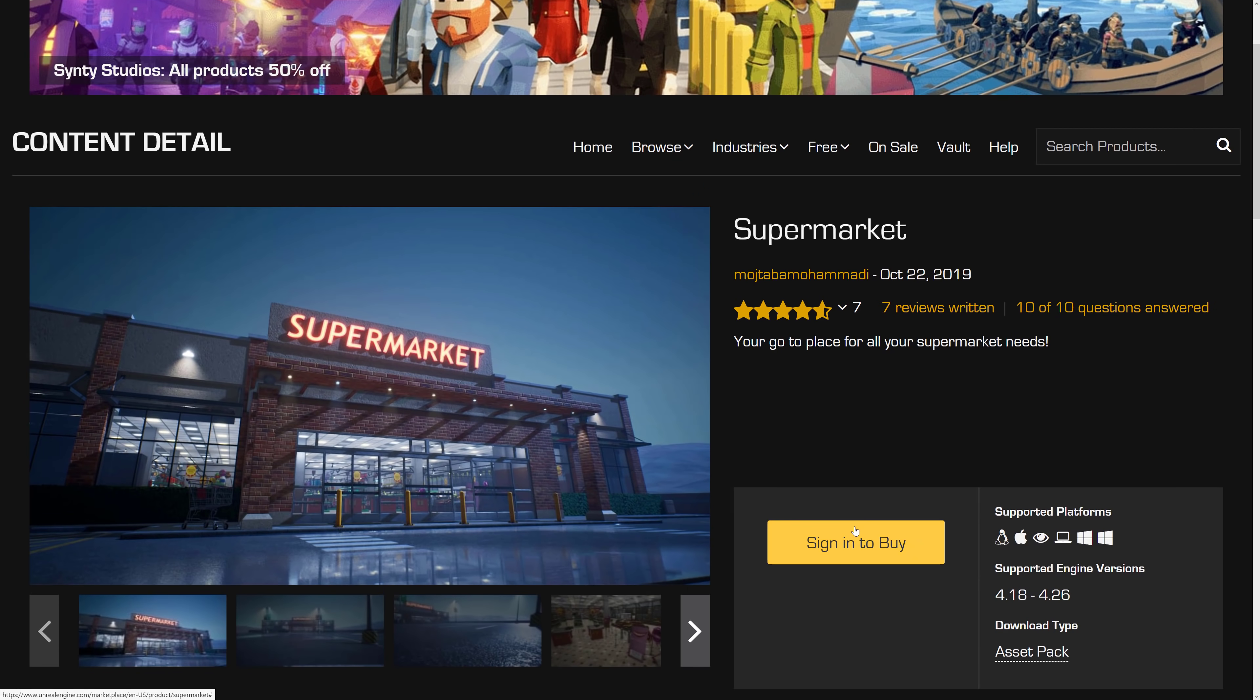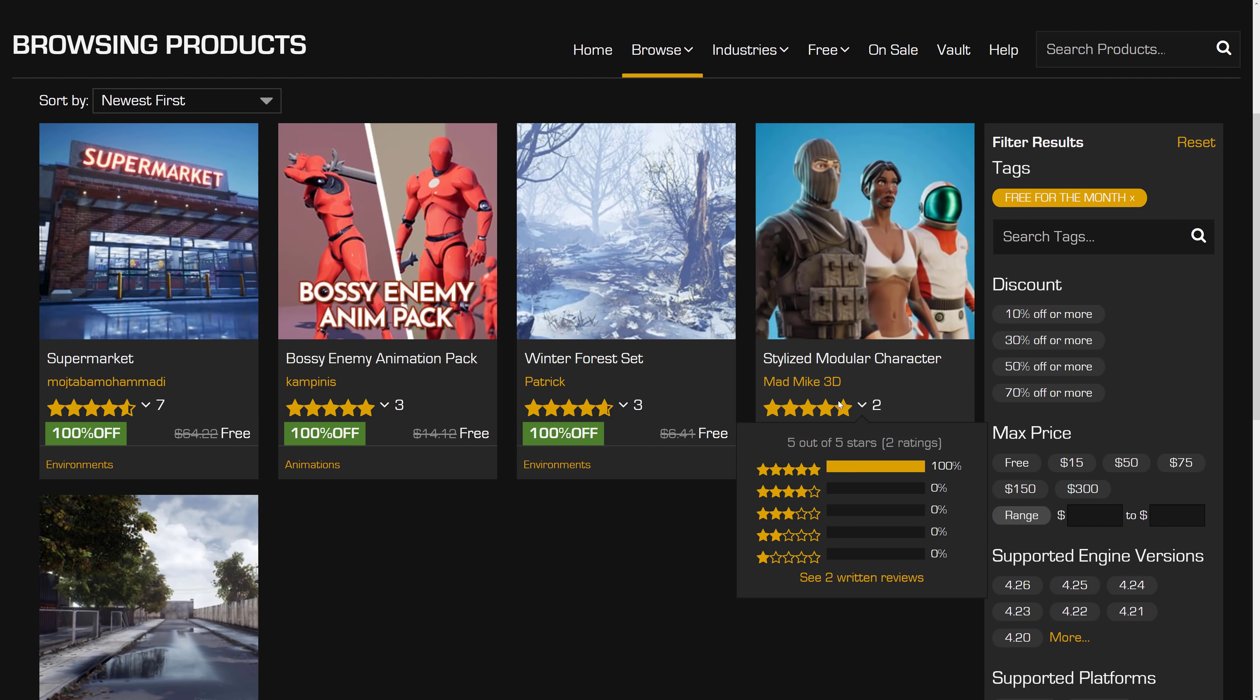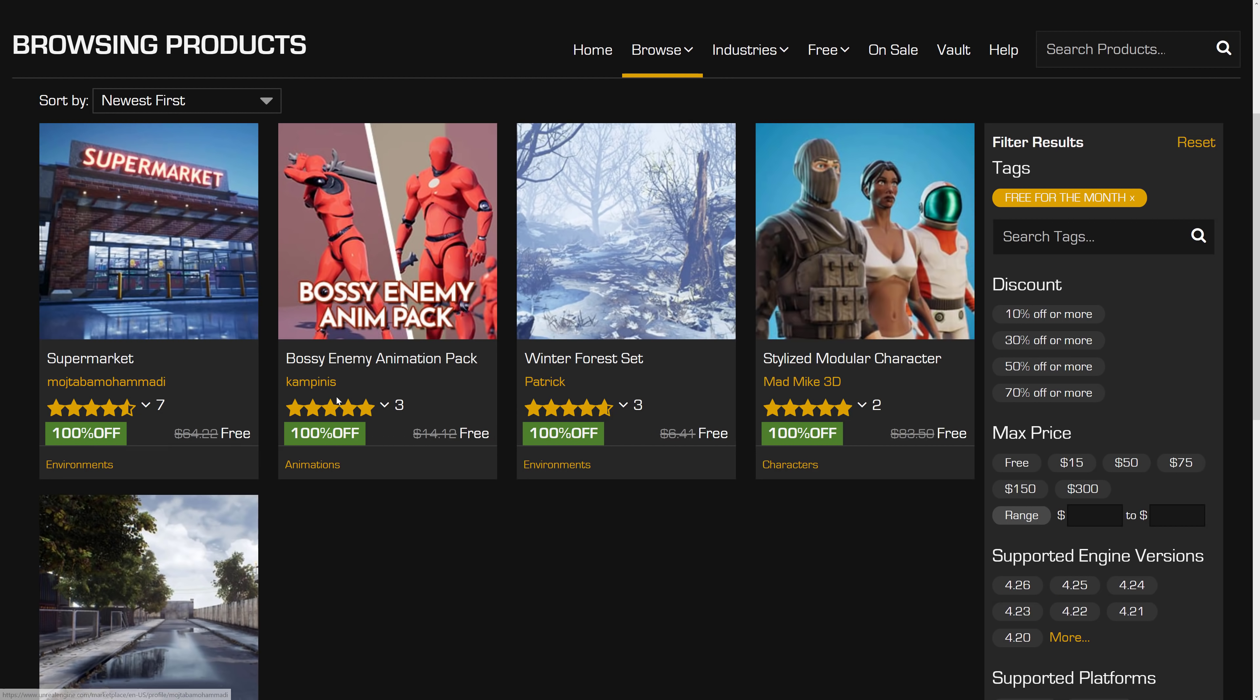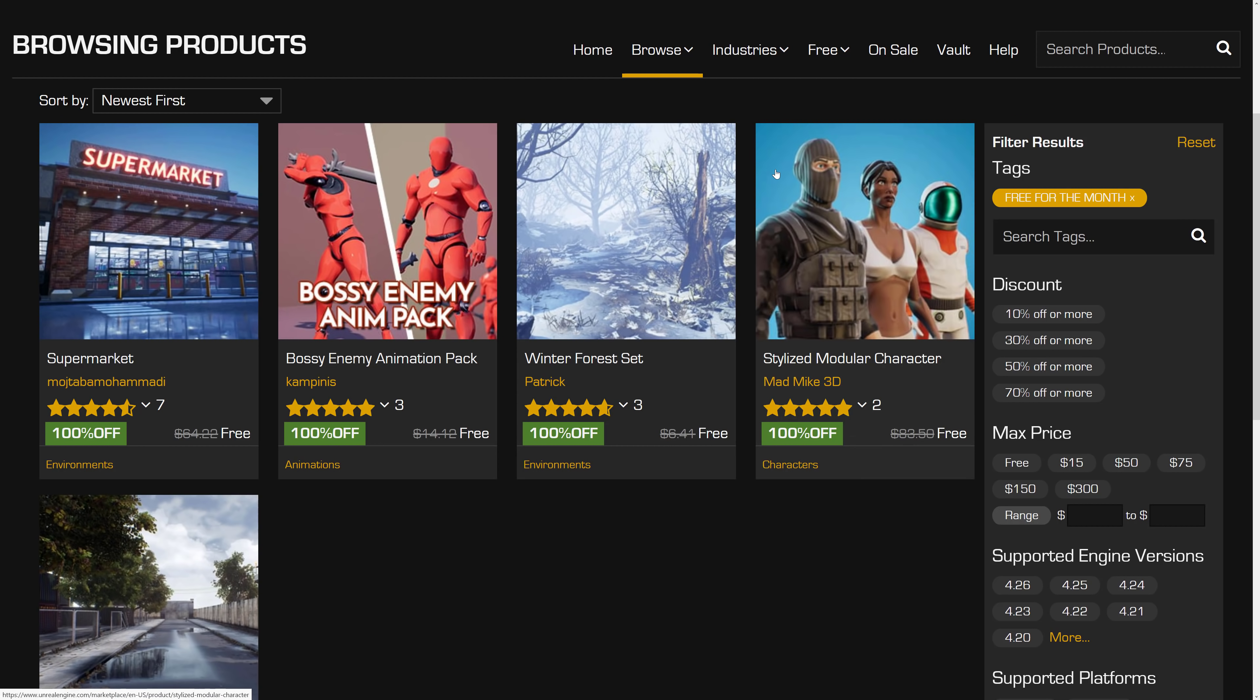So I'm not signed in, so you can't see it, but it would normally be add to cart. Everything here is free. So you can basically go bing, bing, bing, bing, add them all in. Check it out. And they are yours forever from that point on.